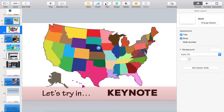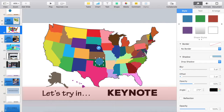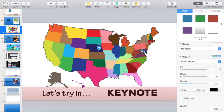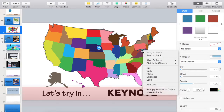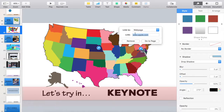You can do this with any type of shape. I could use just a small circle to designate, for example, where Washington DC is located, then slide the opacity to zero, control-click, add link, and paste in a URL to take us to a student-created project about Washington DC.